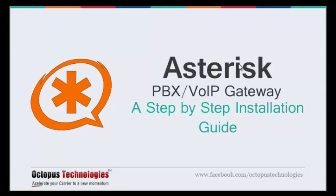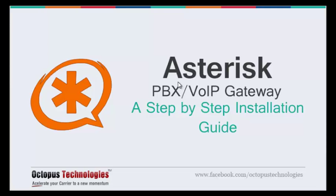Hi there guys, welcome to the course Asterisk PBX VoIP Gateway step-by-step installation guide. This is Vaisal Khan from Octopus Technologies. This is just a demonstration on Asterisk PBX where I'll make some inbound and outbound calls between some extensions in the Asterisk PBX.